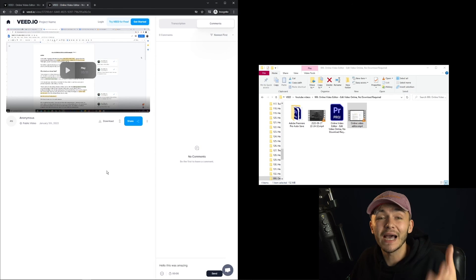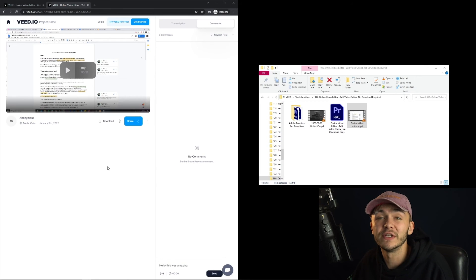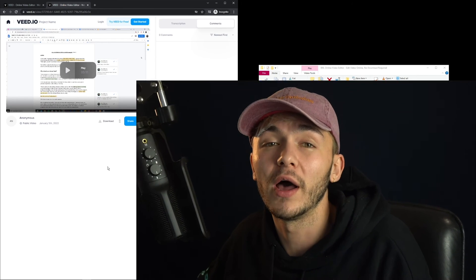But that is how to send large video files online using Veed.io. And the link is going to be in the description if you do want to use this easy video sharing tool. Thanks for watching.